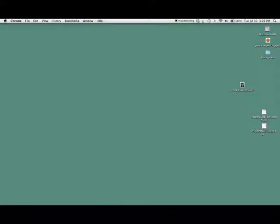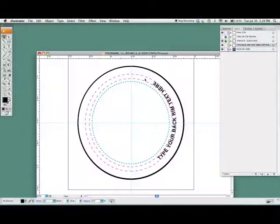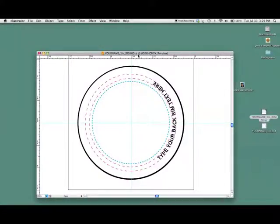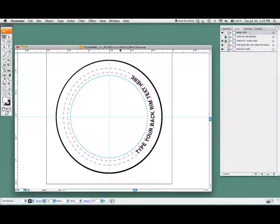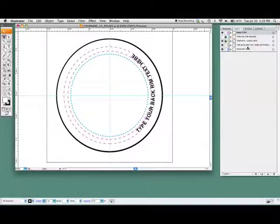I'm going to start out with the Illustrator. Open that up and take a look and kind of show you guys around. This is the one-inch button template. There are a couple of different layers: the final step layer, the preview layer, the template layer, the background text layer, and your art layer.